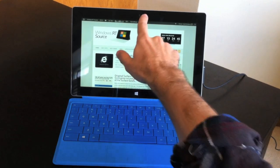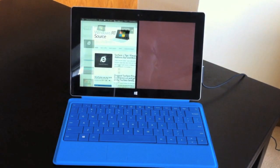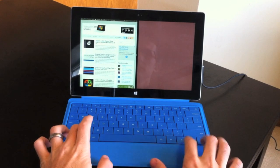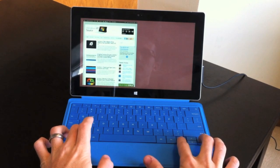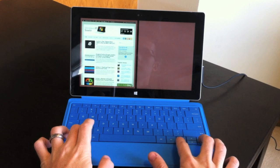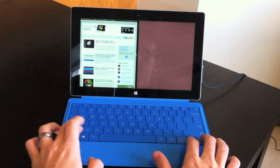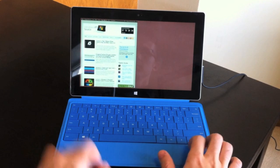This is probably how most people multitask on their Surface, but there's an easier way. Hold the Windows key and hit left and right. This makes multitasking even quicker using the keyboard and this quick shortcut.